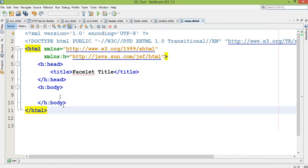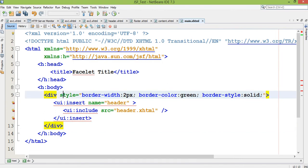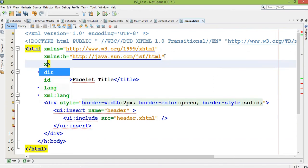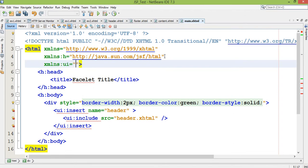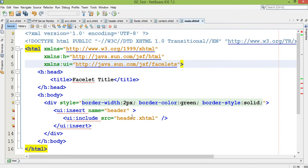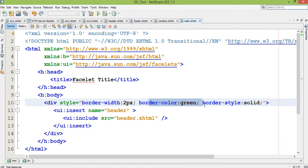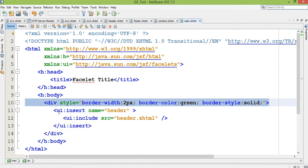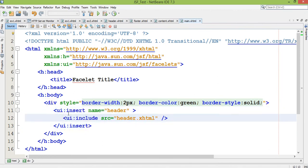So I am using here tag division. You already know the style of it. You have to write here xmlns:ui facelets. So here a style border width, border color green solid that you already learned in simple HTML. One important thing is ui:insert name is header, the source I want to include is header.xhtml.